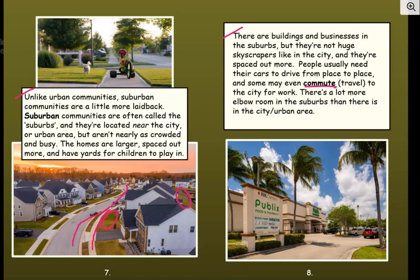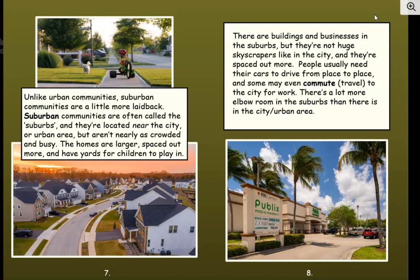People in the suburbs may commute to the city for work — meaning they drive there and drive back home. There are buildings in the suburbs, like a Publix, which is a local grocery store chain in the southeast. People drive to the grocery store because it may be three miles from their house, and they're usually buying for the whole week, so they wouldn't want to walk three miles carrying a lot of groceries.